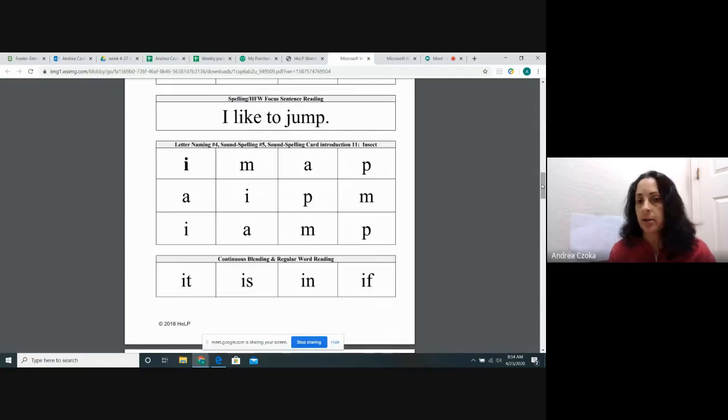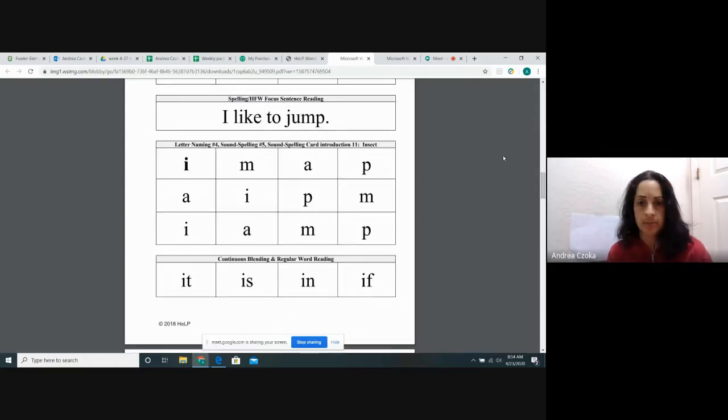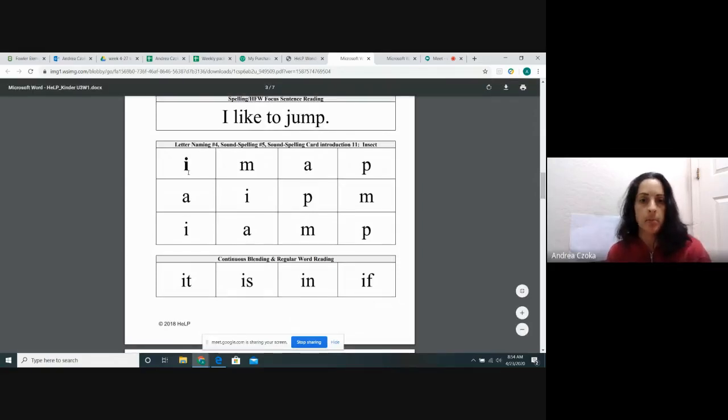Next, let's practice our letter names and sounds. My turn. Your turn.